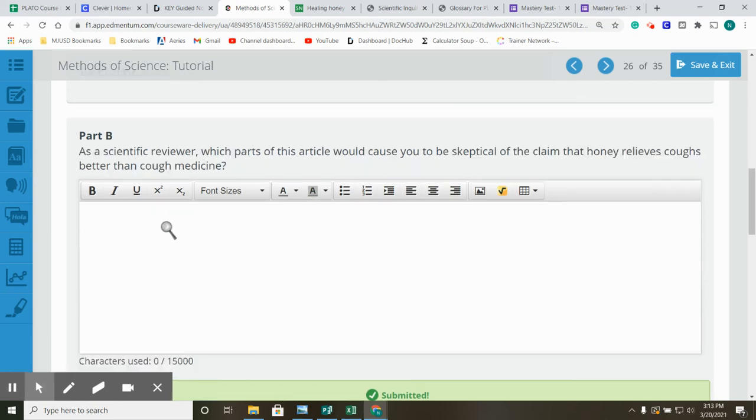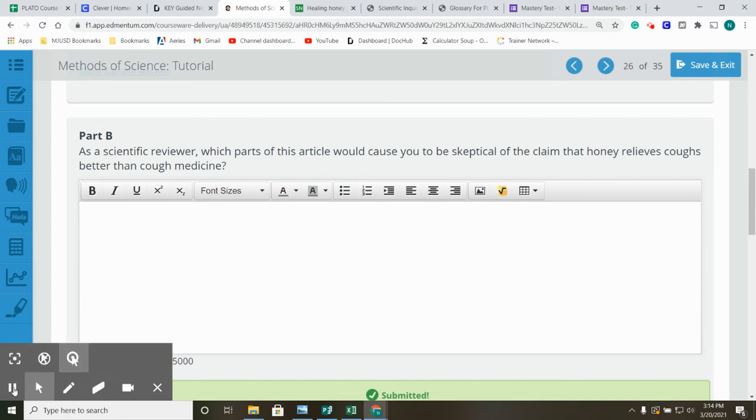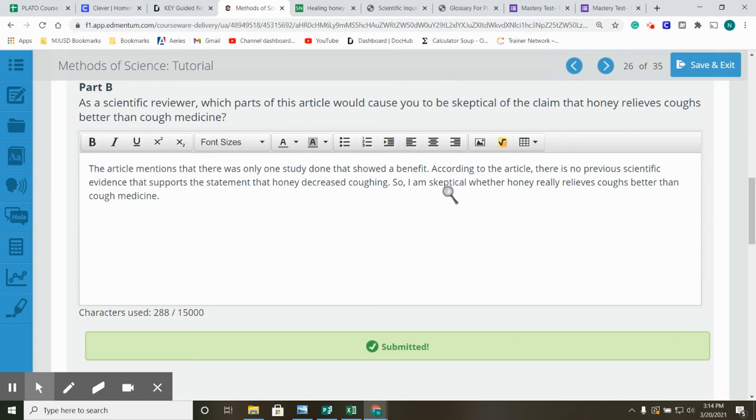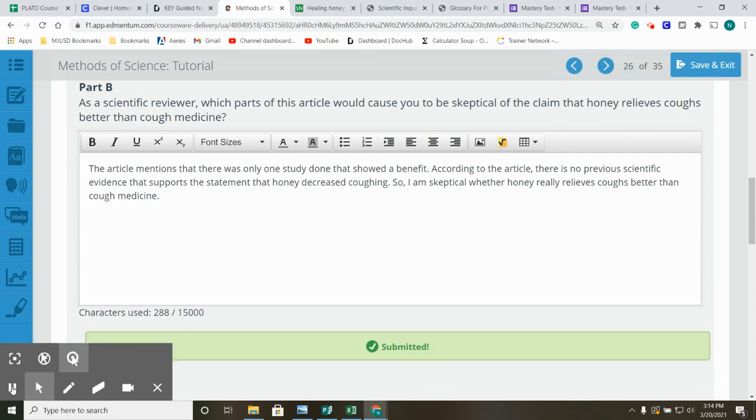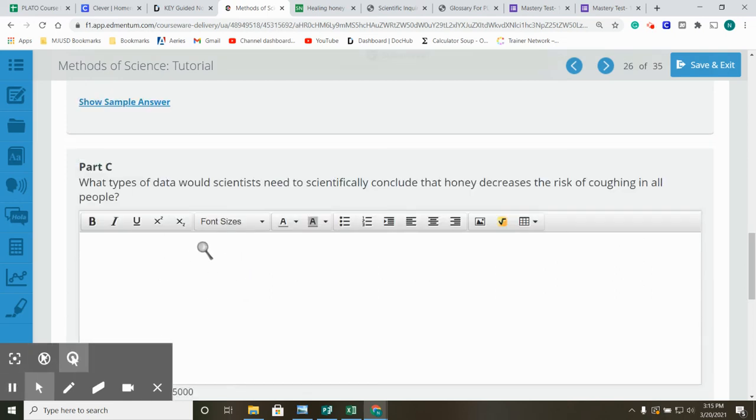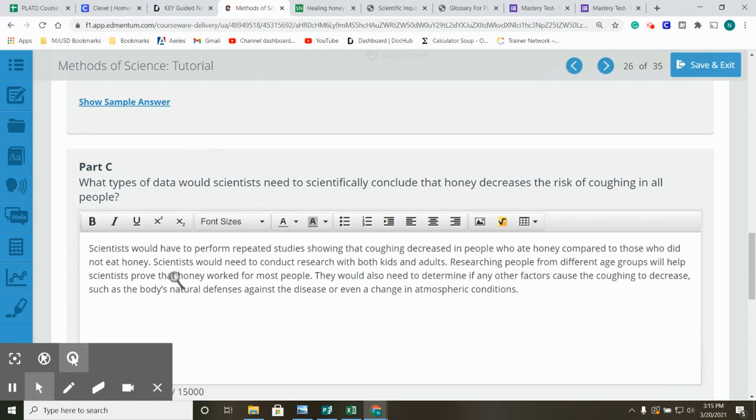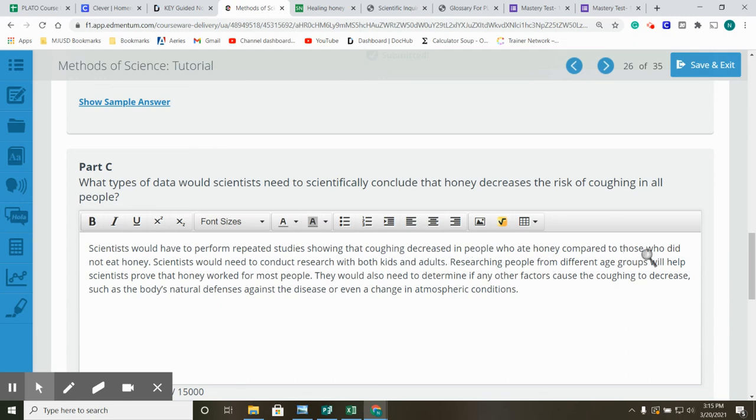As a scientific reviewer, which parts of the article would cause you to be skeptical of the claim that honey relieves coughs better than cough medicine? The article mentions that there was only one study done that showed a benefit. According to the article, there is no previous scientific evidence that supports the statement that honey decreased coughing. So, I am skeptical whether honey really relieves coughs better than cough medicine. What types of data would scientists need to scientifically conclude that honey decreases the risks of coughing in all people? Scientists would have to perform repeated studies showing that coughing decreased in people who ate honey compared to those who did not eat honey. Scientists would need to conduct research with both kids and adults. Researching people from different age groups will help scientists prove that honey worked for most people.